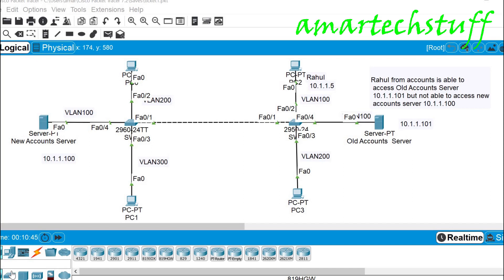Hi guys, this is Amar and welcome to Amar Tech Stuff. In this video we are going to focus on a very interesting switching troubleshooting ticket.